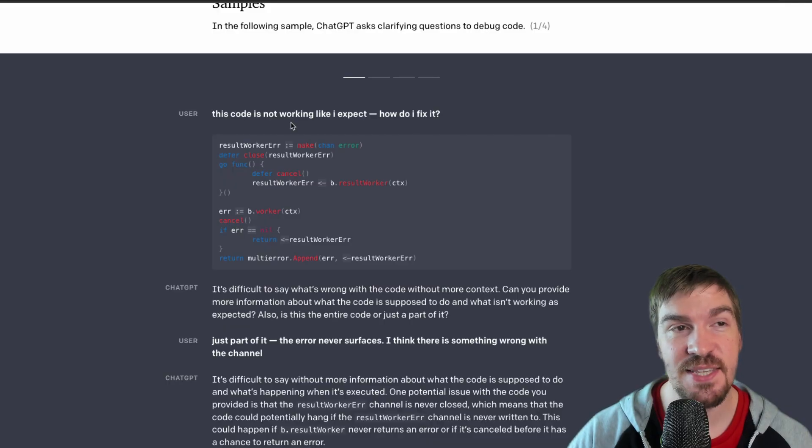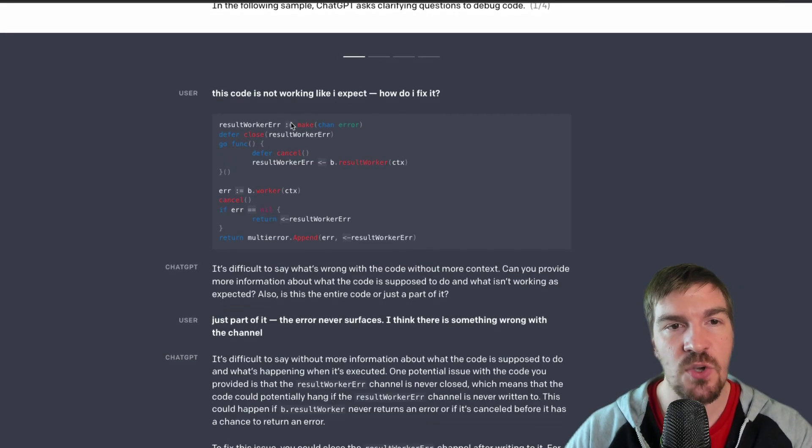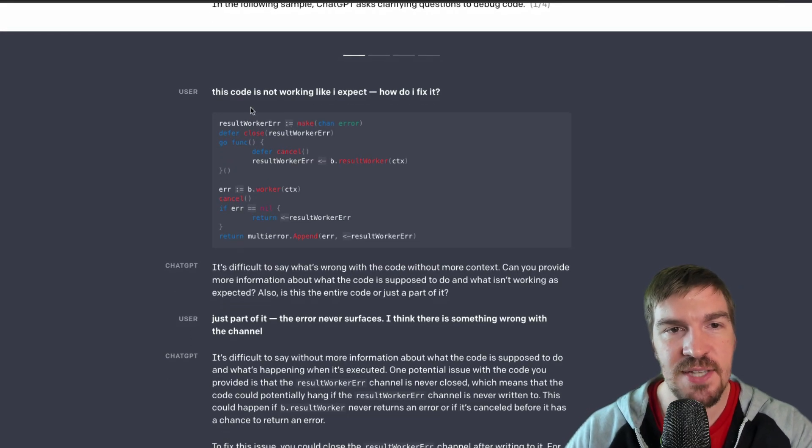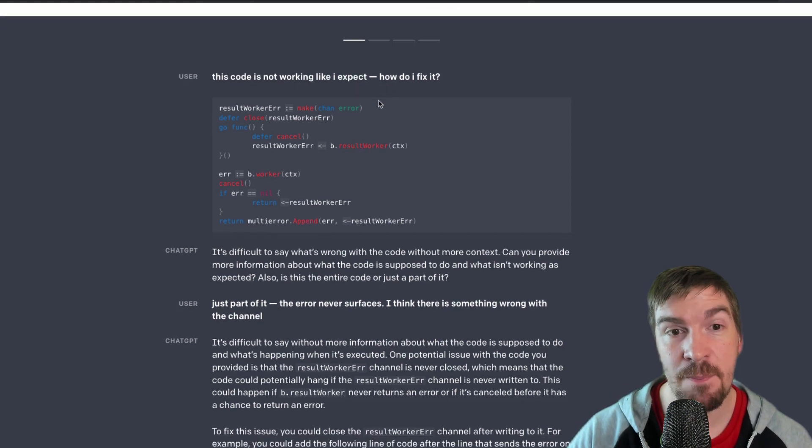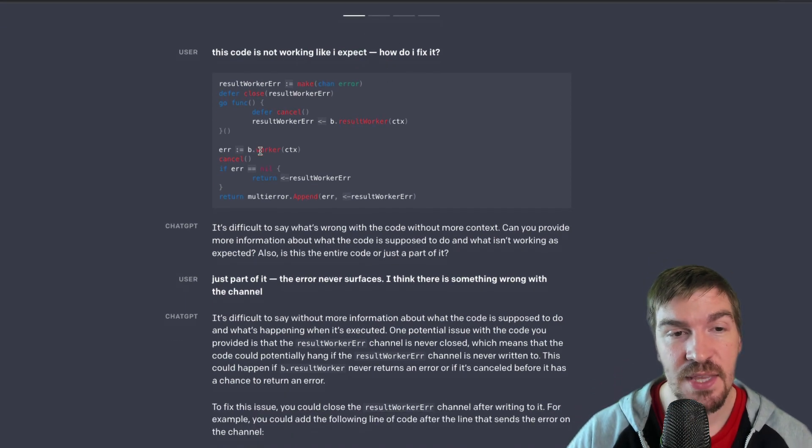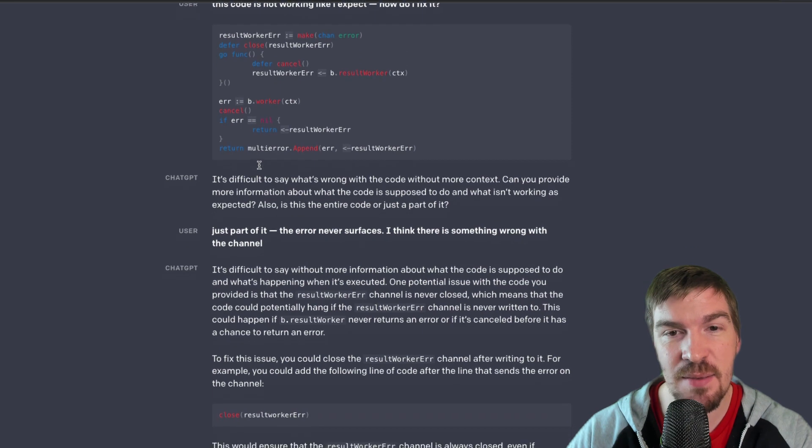Check out how crazy this sample is by OpenAI. So a user is actually saying, hey, my code's not working. How do I fix it? They paste the sample of their code. The ChatGPT actually says, I'm not 100% sure. Can you provide more information?